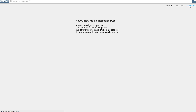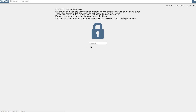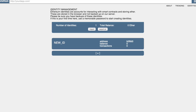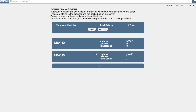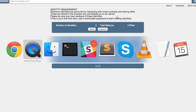Let's start with the basics. Let me unlock my identities here. This is the interface for your identity management. You can very easily create new identities. You can import some identities, for example, from the initial crowd sale.